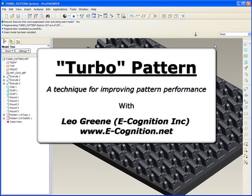My name's Leo Green, and I hope you've enjoyed this installment of PTC's Video Tip of the Month. So long now. Have a great day.